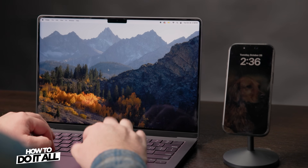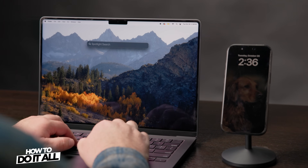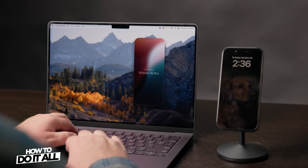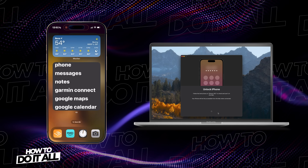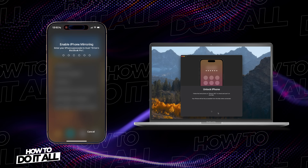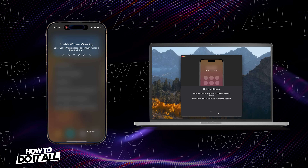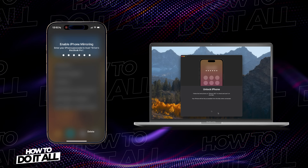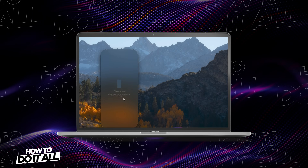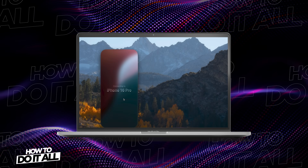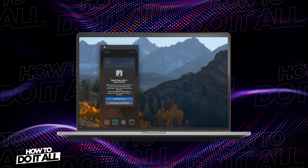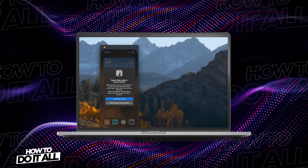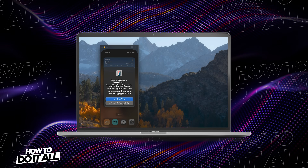If you are having trouble finding the app, search within the Finder. Launching the app will trigger the connection. For the first time you connect, you will need to enter your device passcode and approve the connection on the iPhone. You can bypass the security prompt by going to iPhone Mirroring, Settings, and choosing Automatically Authenticate.